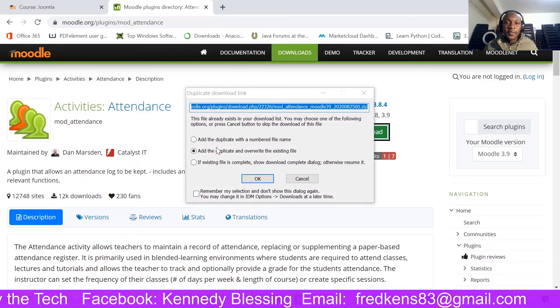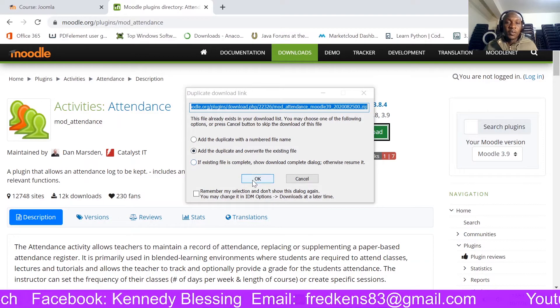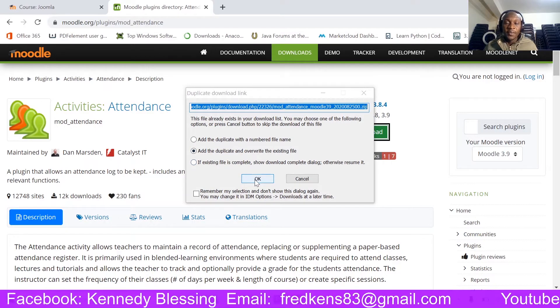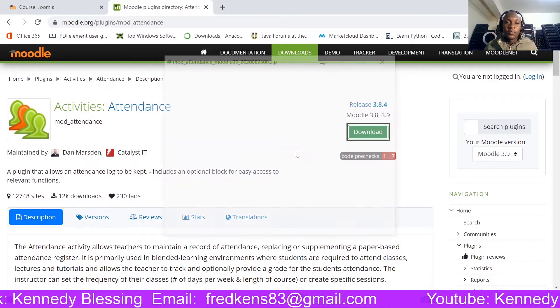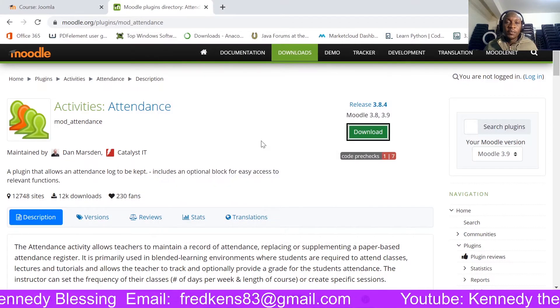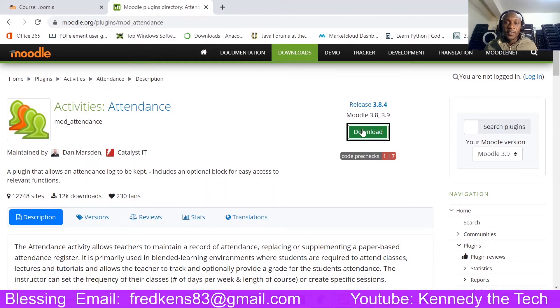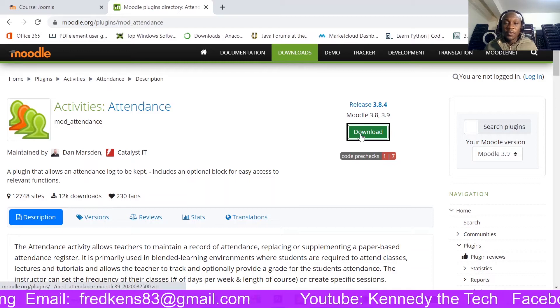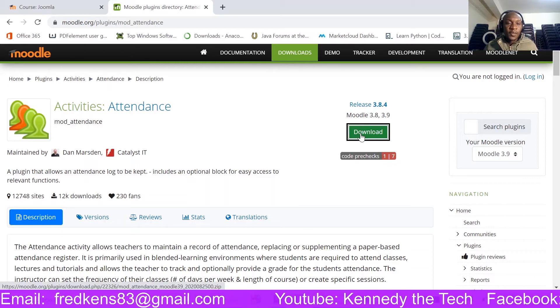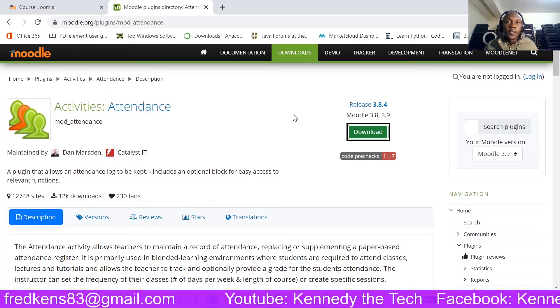And I have already downloaded it, so that is why it is asking me whether I want to overwrite. So you can click on download and it is very small. Okay, so already it is downloaded.